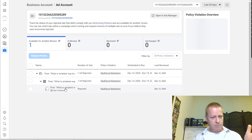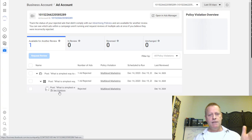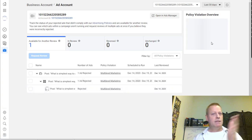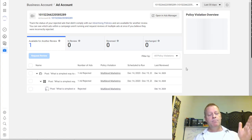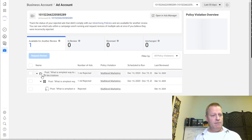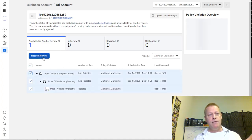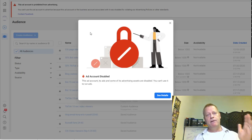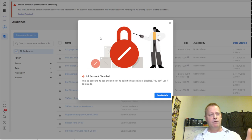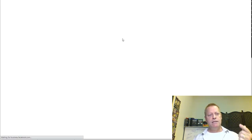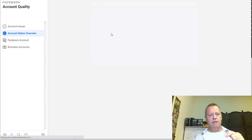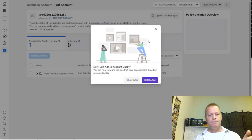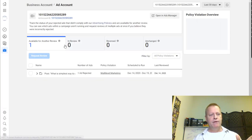You can see the ad is rejected. If I try to request a review on it, it won't even let me because the account is deactivated. So I can't do anything from here. Clicking 'See Details' takes me to the Account Status Overview page — which is exactly what we were just looking at — showing the account is disabled.